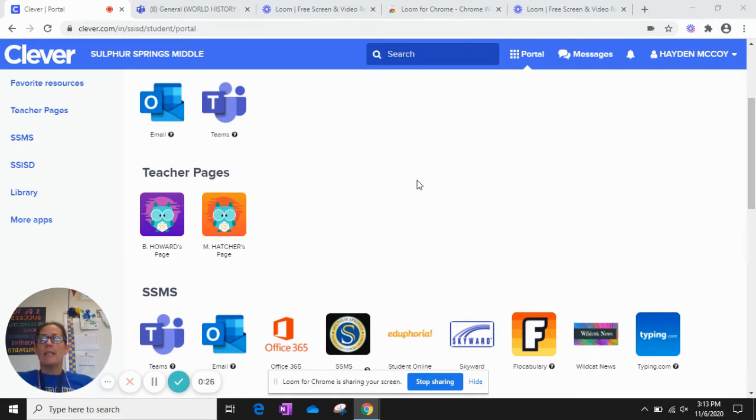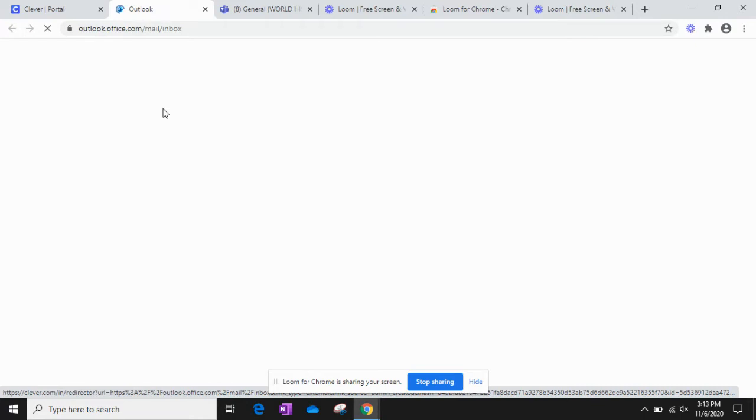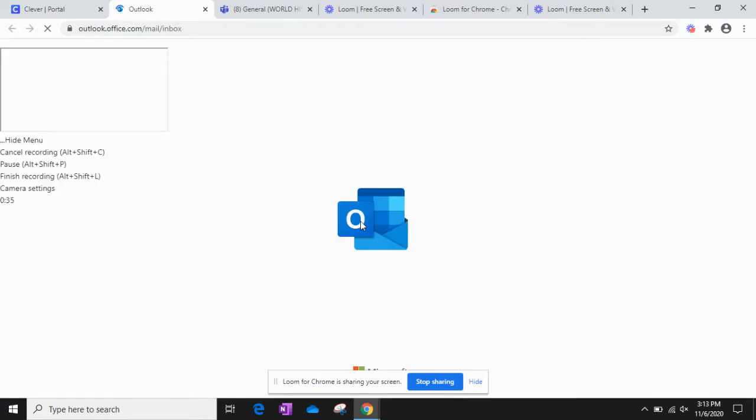The first thing you're going to do is go to Clever. After you get to Clever, I need you to click on the email tab, which is this envelope with the O by it. It's Outlook. Once you click on there and it loads, it might take a minute and that's okay.